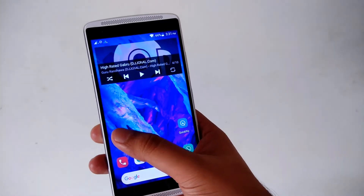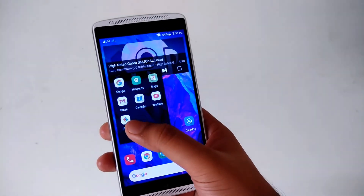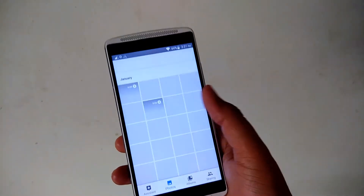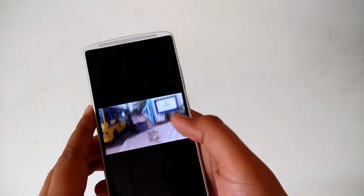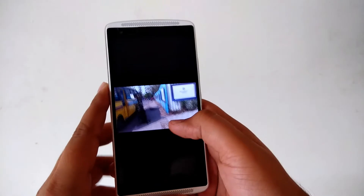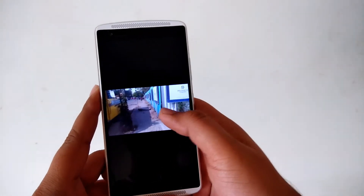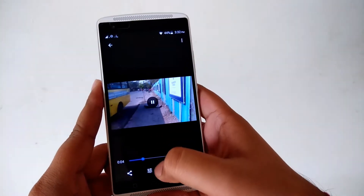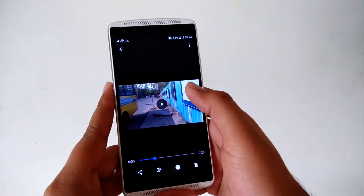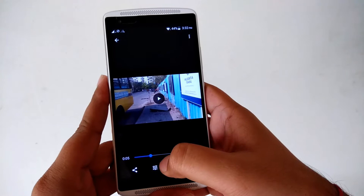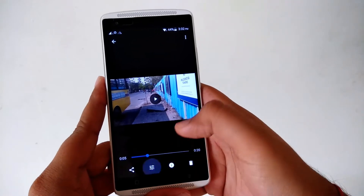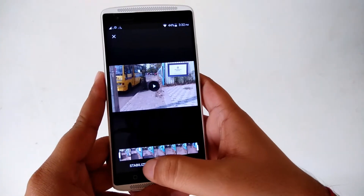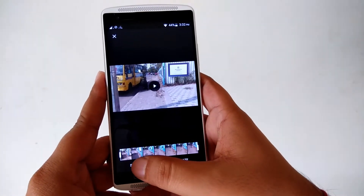You need to use Google Photos for that. Just go to Google Photos — I have opened Google Photos. Click on settings and you will get the stabilize option.